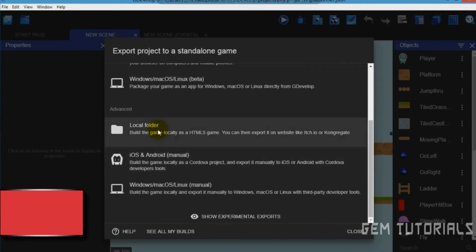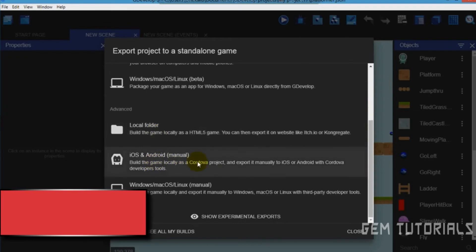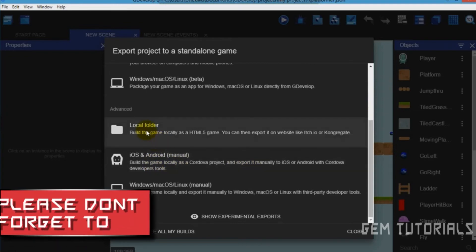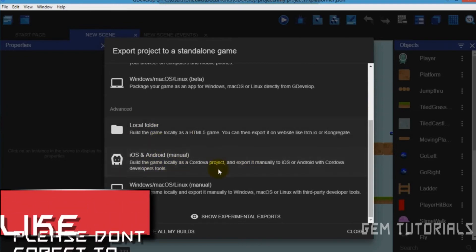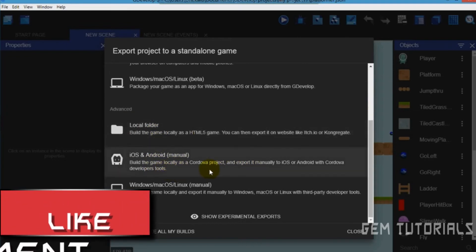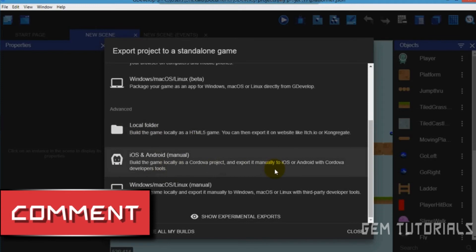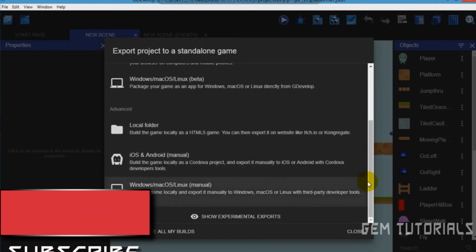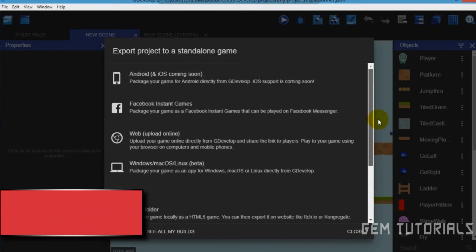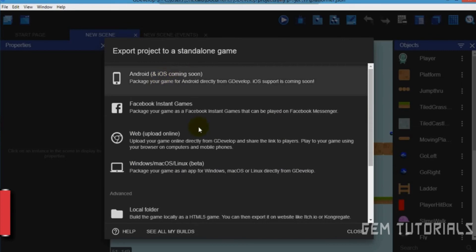So you can choose to build it locally. You can use Cordova to build it, but that's a little bit a long process. So I would advise you to just use this where they will build it online for you and you can just download it.